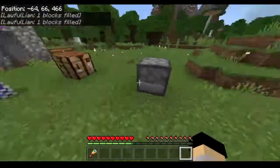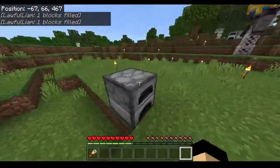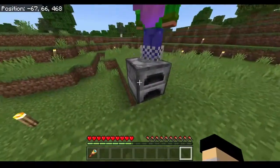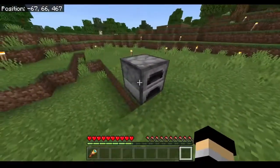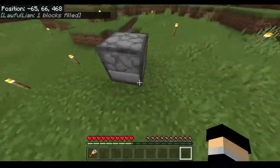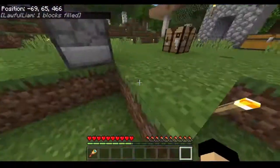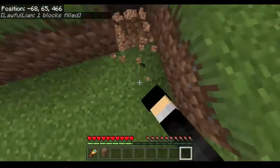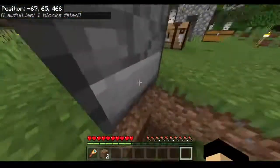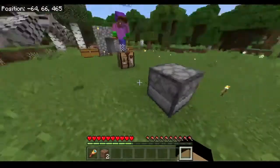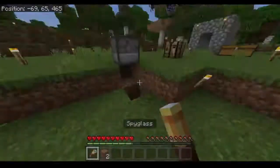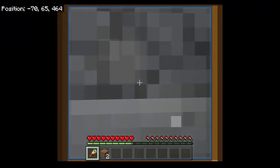All right guys, so we were filming a skit for another video. Don't worry about that. But we found out that if you have a furnace, a pre-existing furnace, and then you fill it with another furnace, the opening goes away — like the texture just kind of breaks. Like, what are we supposed to do with this? What is this?